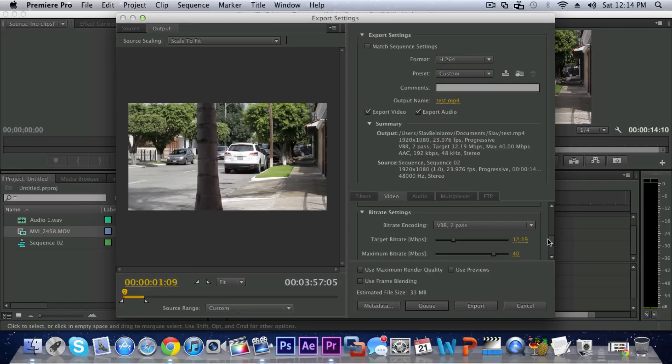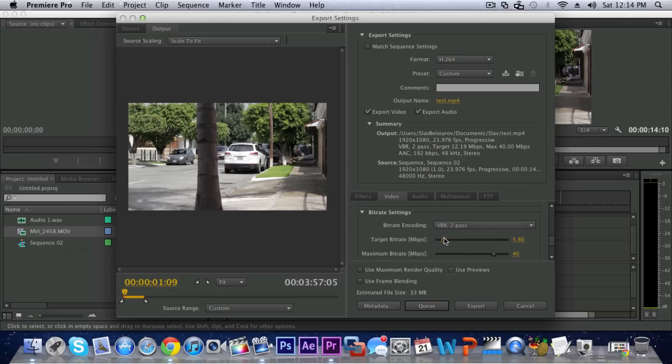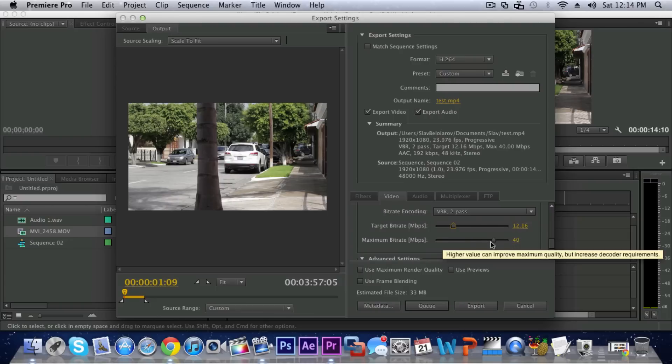And this is for 1080p. If you are exporting in 720p for DSLR it would be at about 10 and for camcorders you can keep it at about four. But since it is 1080p I'm gonna keep it at about 12.